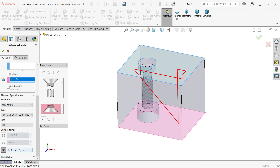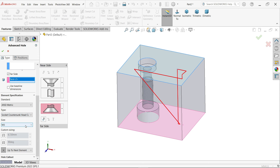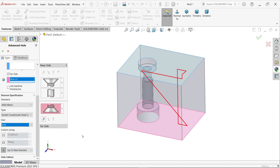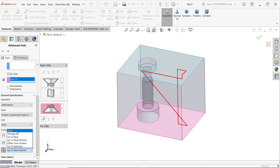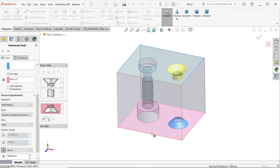Now for the far side, I'm going to define socket countersunk head, size M16 — the same size as I want. Set the condition to blind and depth to 8.05mm.